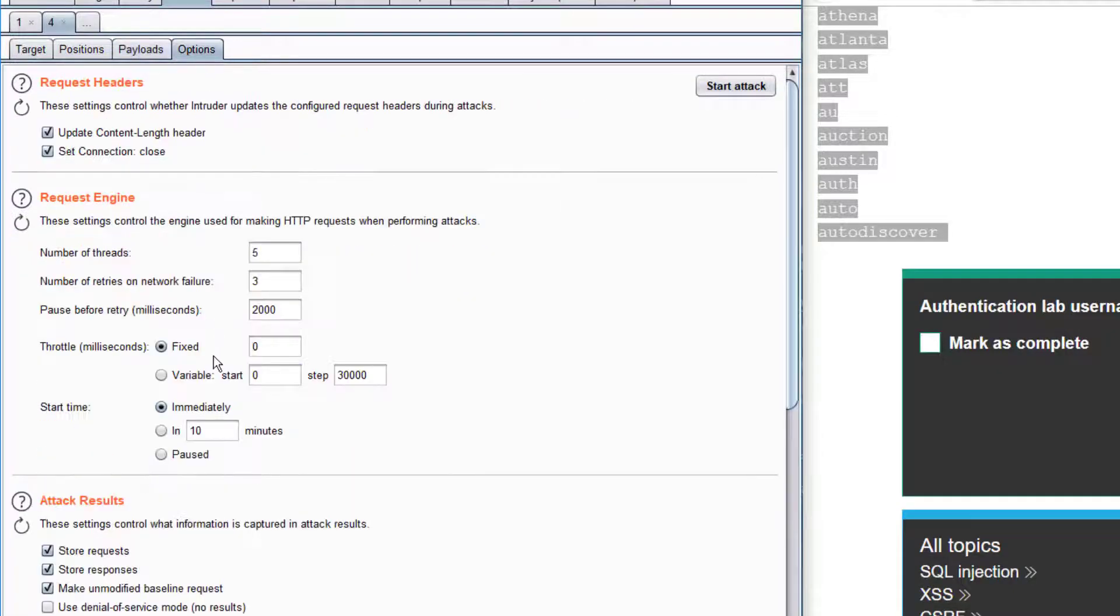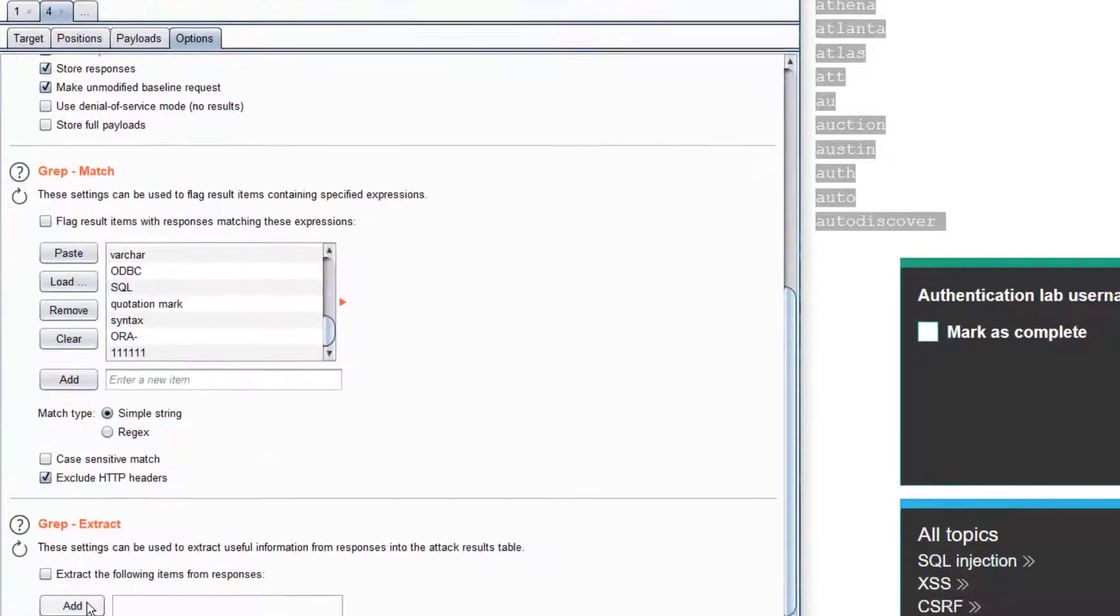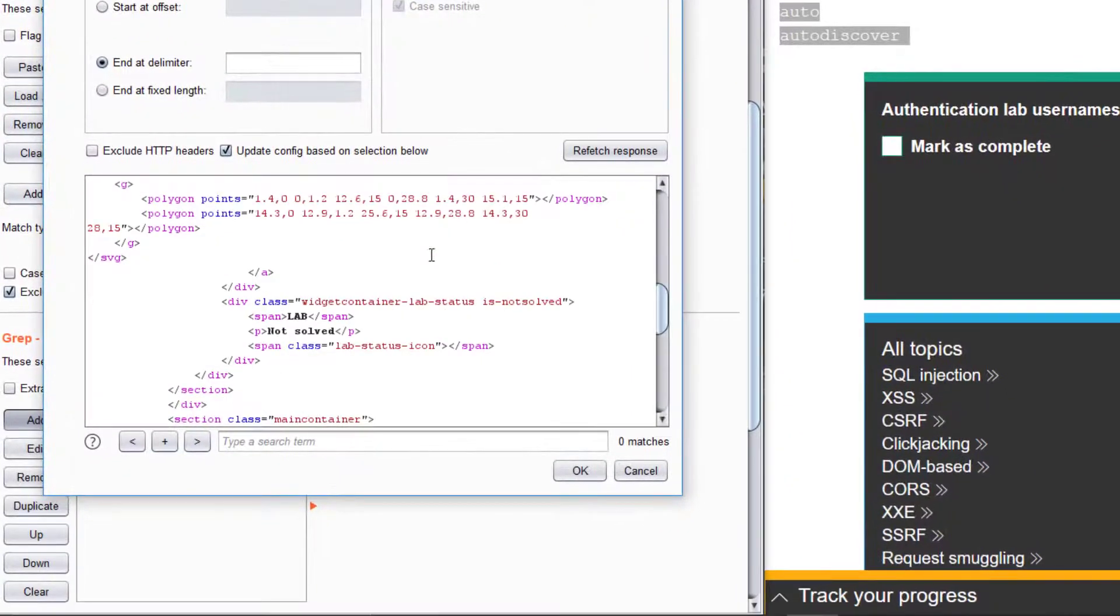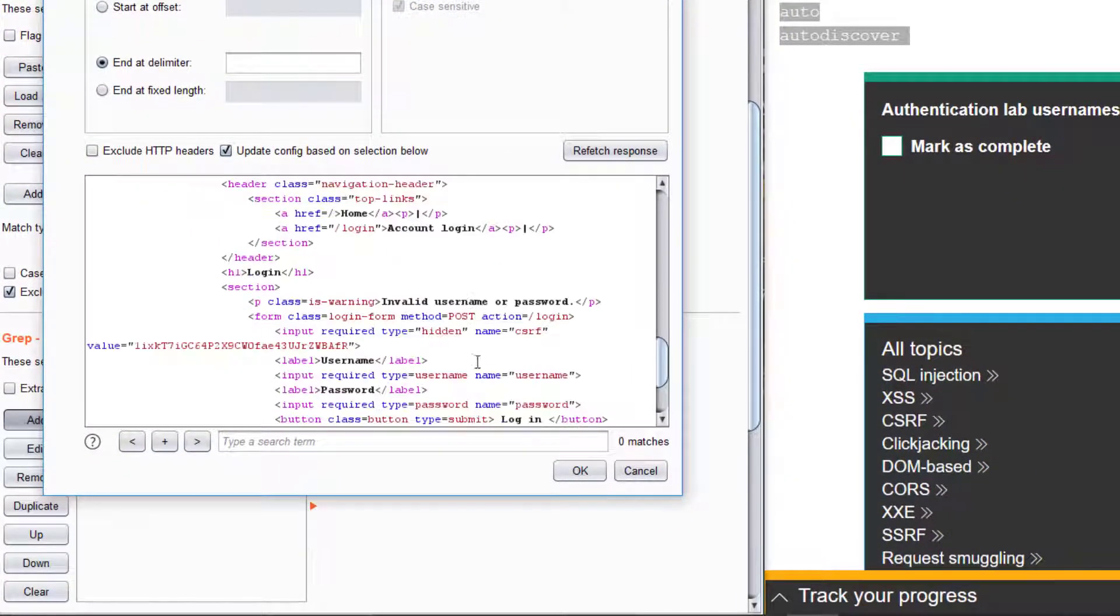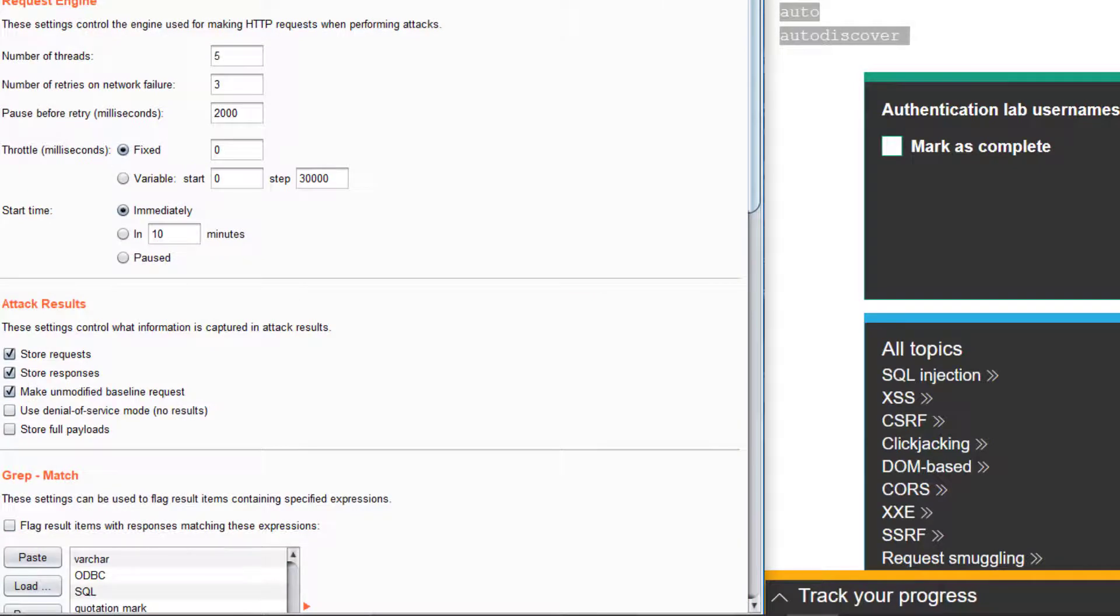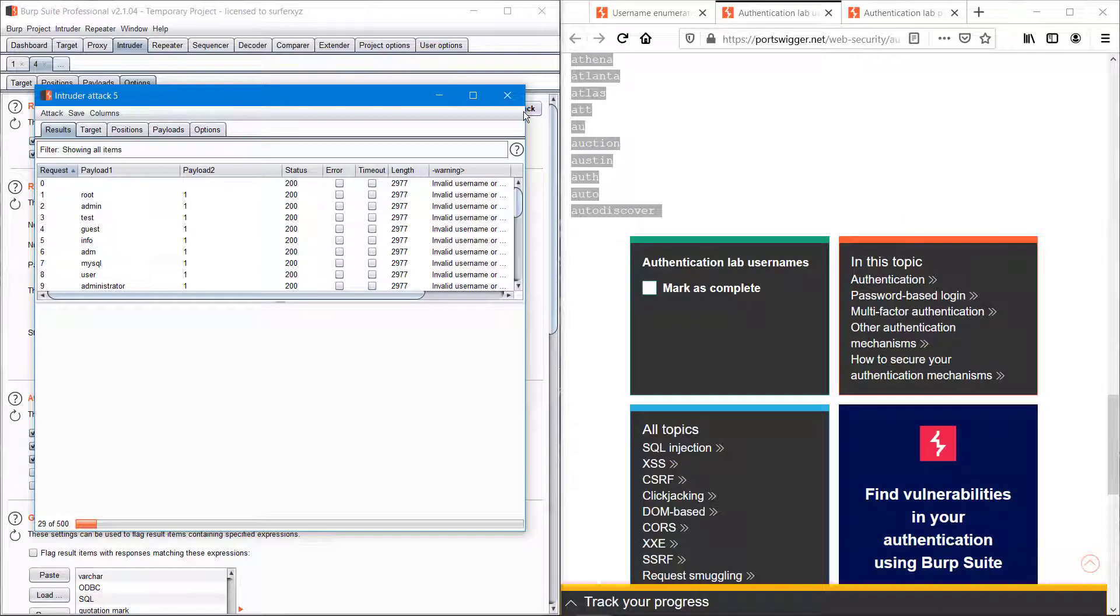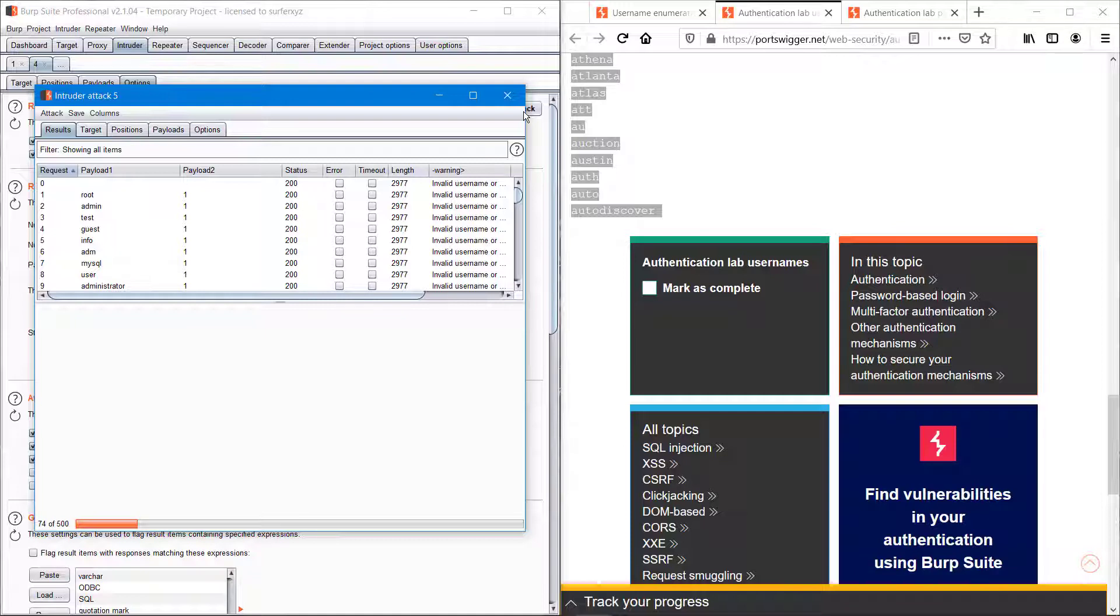We're getting the invalid username or password option, and okay, we can start the attack. Actually we have 100 usernames and we are injecting every username into the username slot once, twice, thrice.